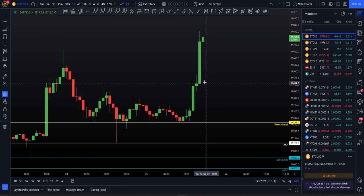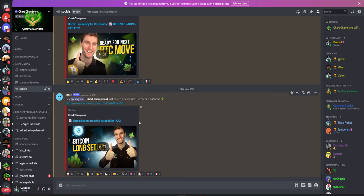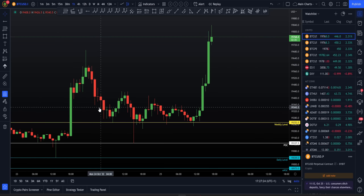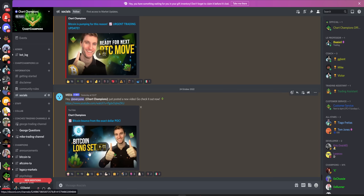I'm going to pick up right where I left off in yesterday's video where we were talking about the Bitcoin bounce from the exact dollar point of control. This one was really special — we had that point of control marked out in advance, we came down over the next 12 hours, hit that to the exact dollar, and that's really the reason why you got a long setup and we are getting this pump today.